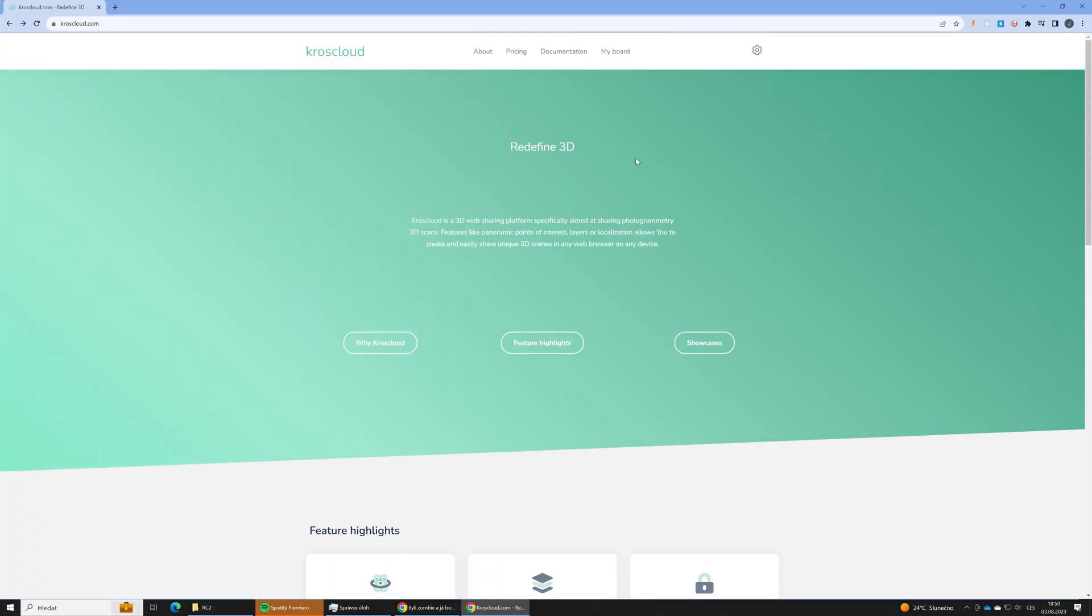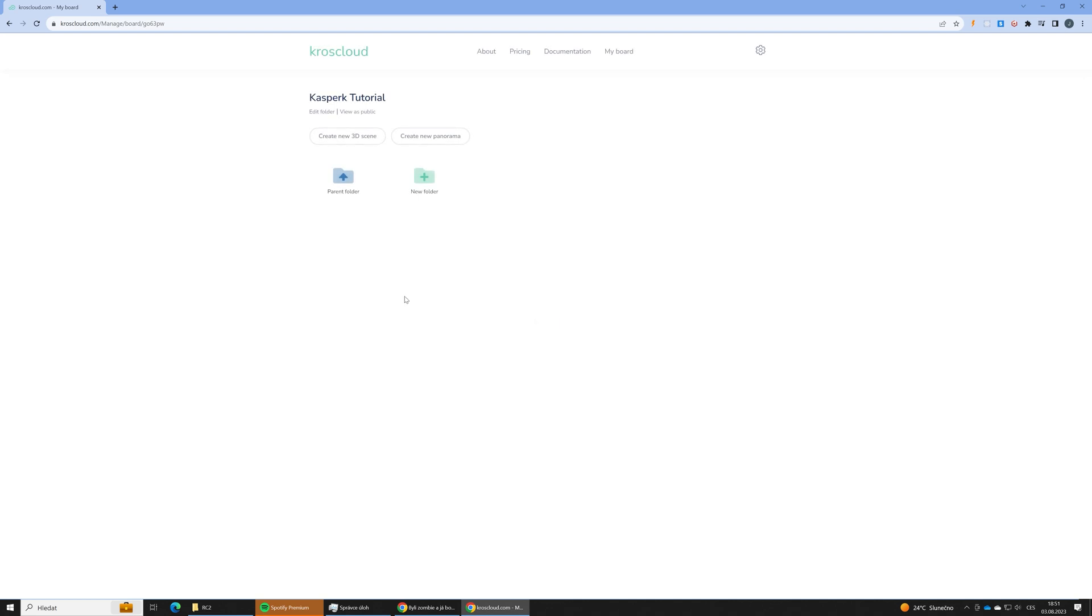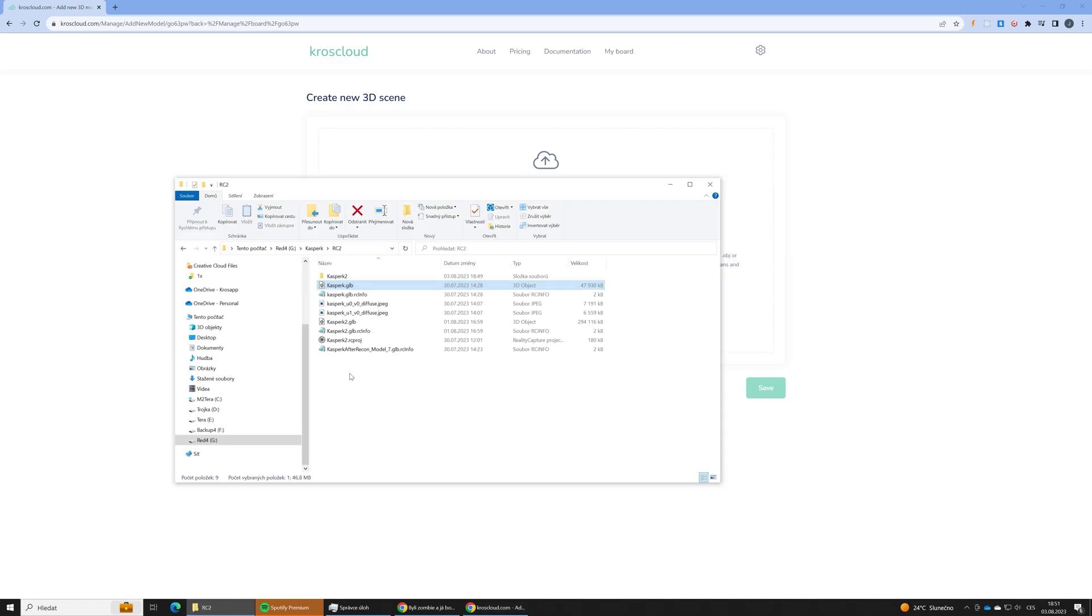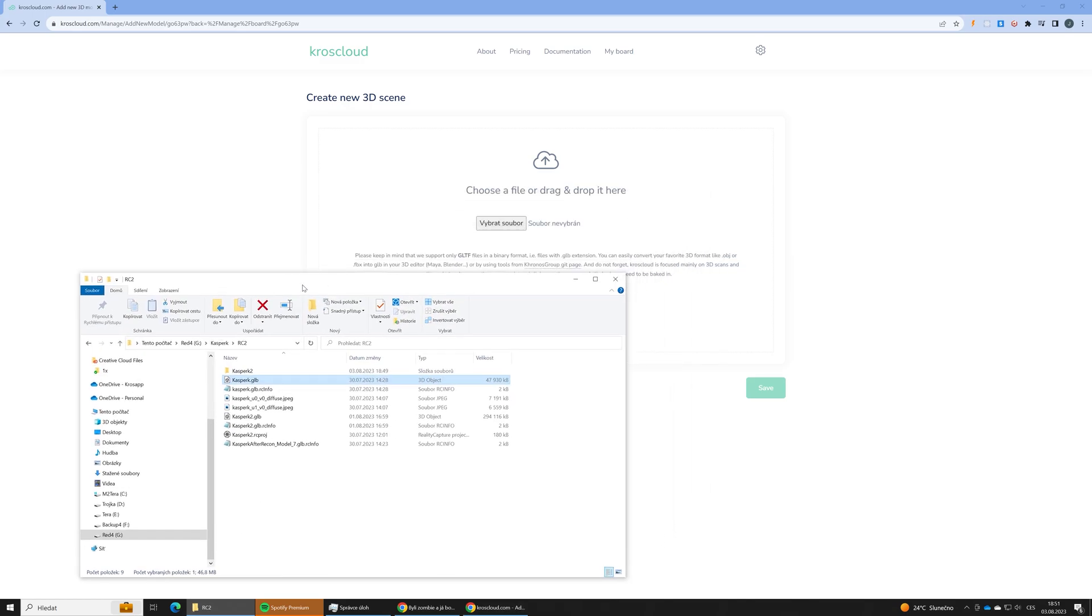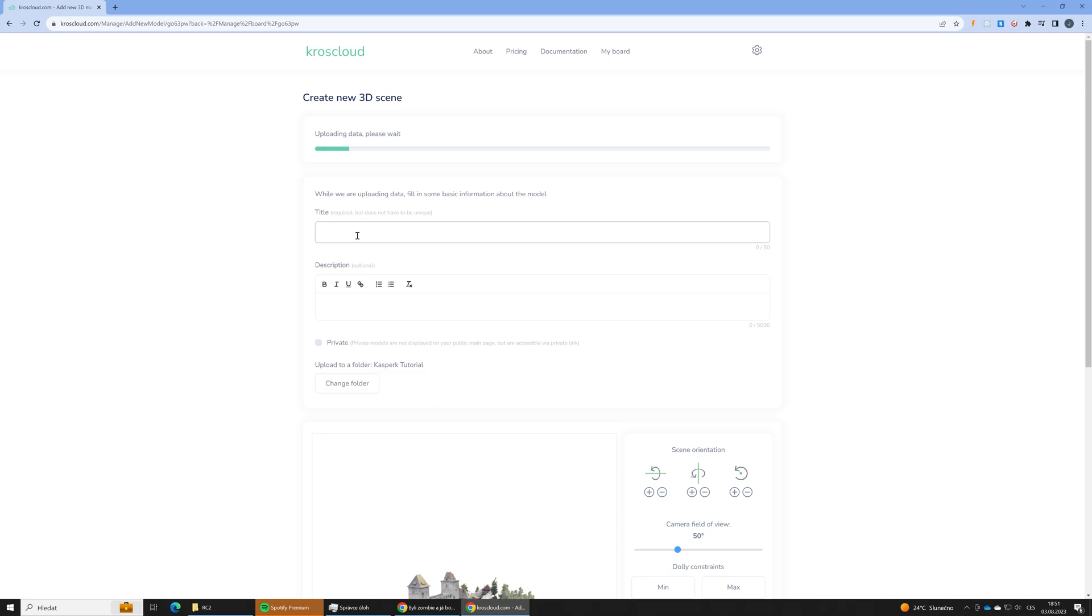And now as the final step, let's our photogrammetry 3D scan share with the rest of the world. Let's open the CrossCloud. Go to the my board. I have created a special folder for this scene and let's choose the file we previously exported from the RealityCapture.